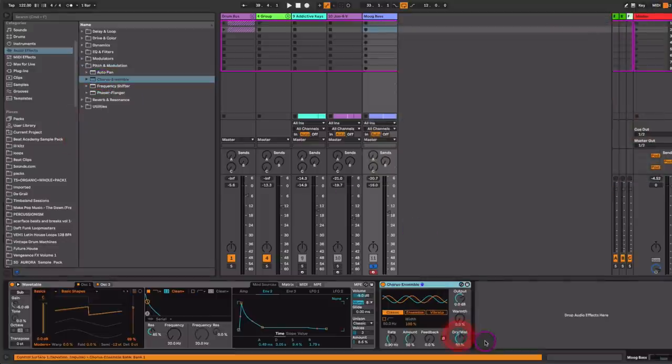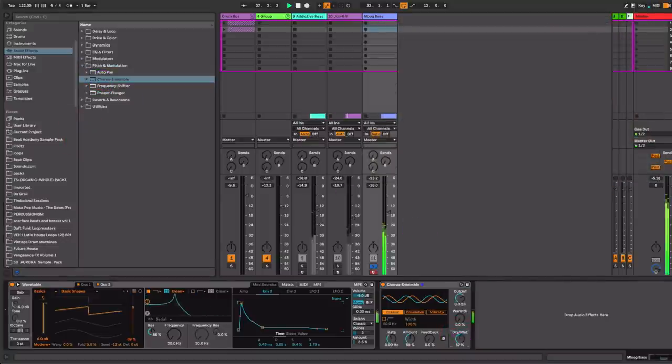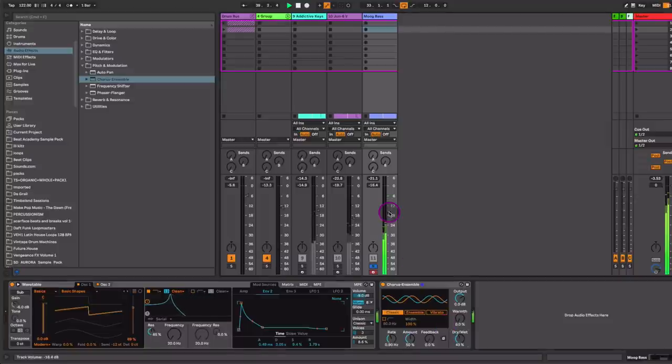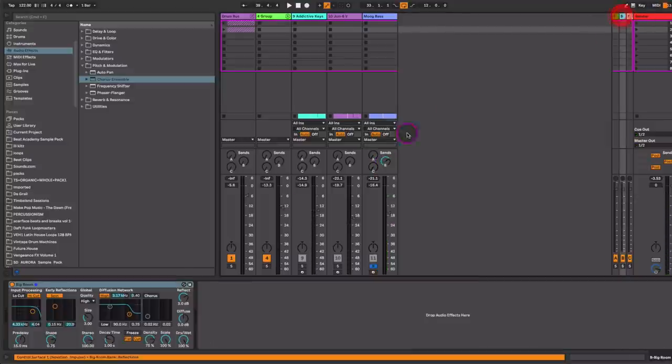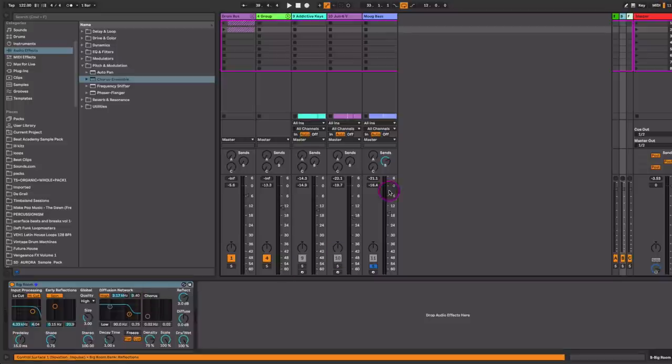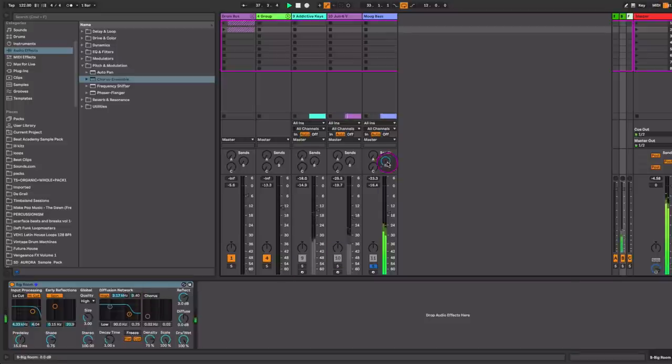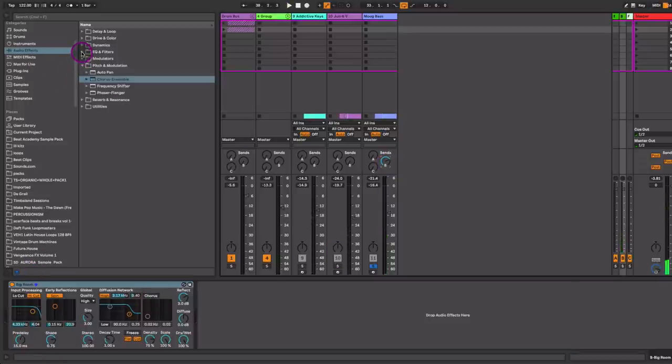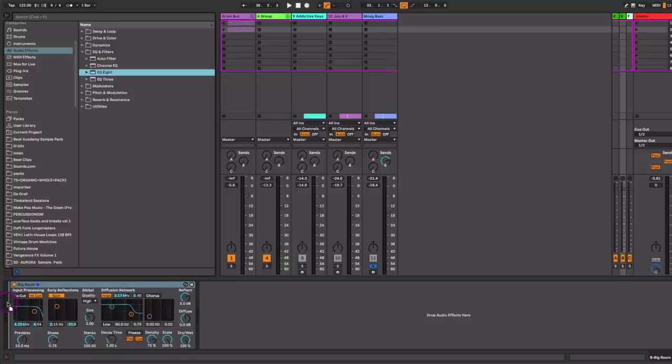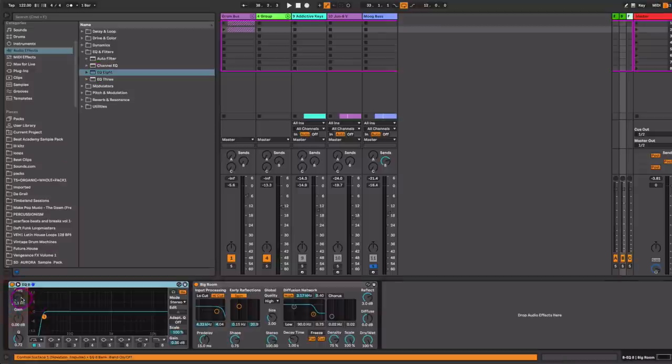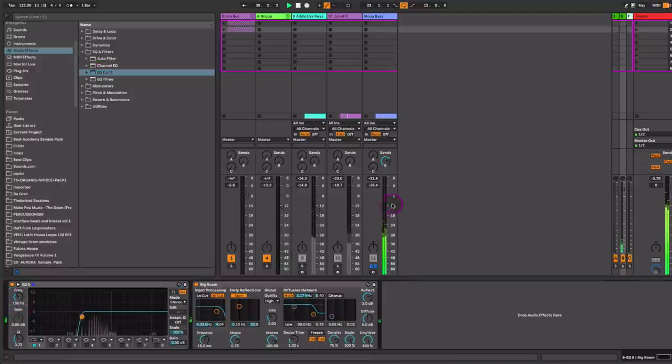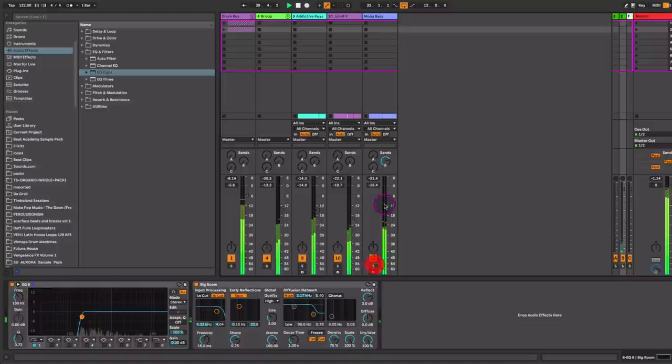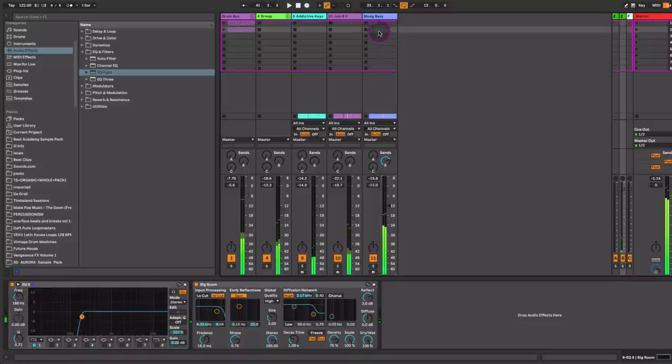We'll send some reverb. So I have a room reverb here on return track B. But I don't want any of the low end to be captured with the reverb, so I'll just put an EQ before that. Very cool.